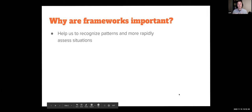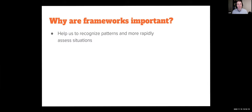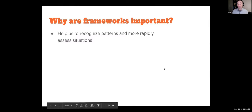Frameworks are really important for a few reasons. One, they help us to recognize patterns and more rapidly assess situations. The way our brains work, we're constantly either adding information when we don't have enough, or we're deleting information when we have too much. The pupil of your eyes is actually a blind spot, but your brain fills in that data. Similarly, most of us can actually see our nose in our field of vision, but our brain edits that out because it's not useful. Being aware of this — figuring out how to cope with both information paucity and information overload — that's where frameworks can be super valuable.